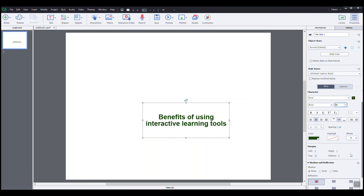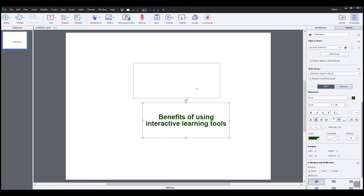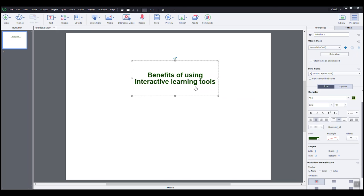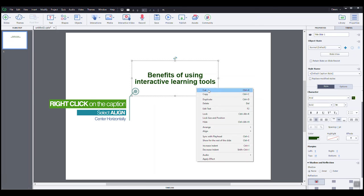Now I will move the caption frame upwards into the slide. And to ensure it is centered, I will right click on the caption, select from the menu, align and then center horizontally.